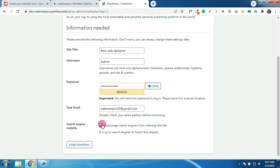I don't want this website to show on search engines like Bing or Google or Yahoo, so I'll click here to discourage it.